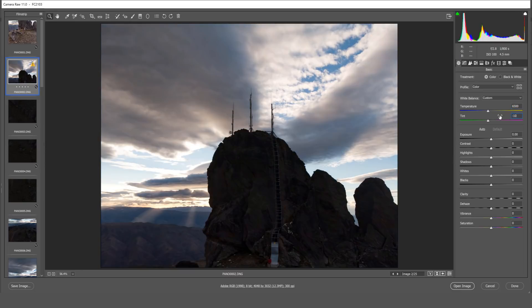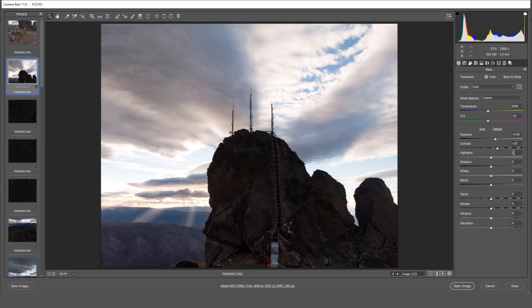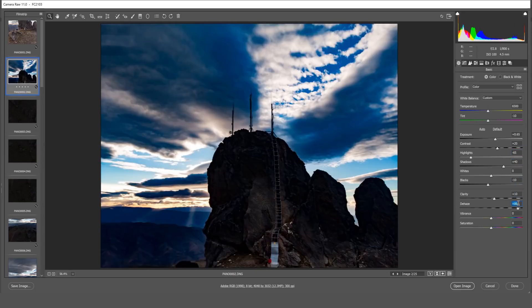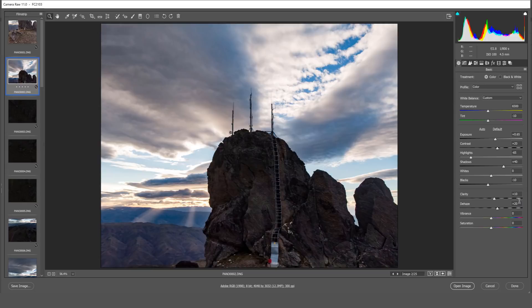Now it goes without saying that these settings may not work for your images. The best thing is to go through each setting one by one and just get a feel for what looks good for your image.